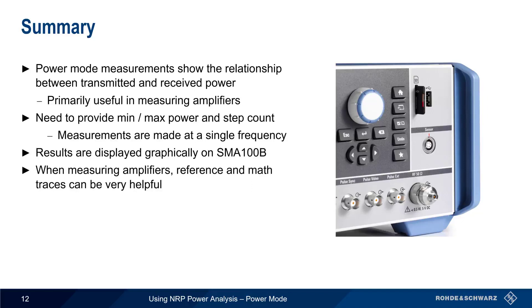This concludes our presentation using NRP Power Analysis Power Mode. If you'd like to learn more about NRP Power Sensors or Power Analysis, please see the links in the video description. Thanks for watching.